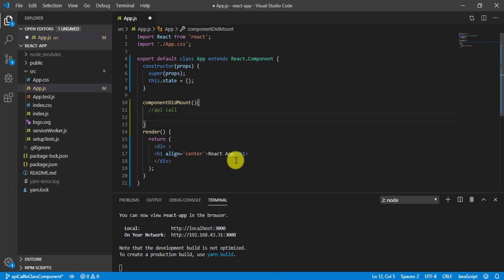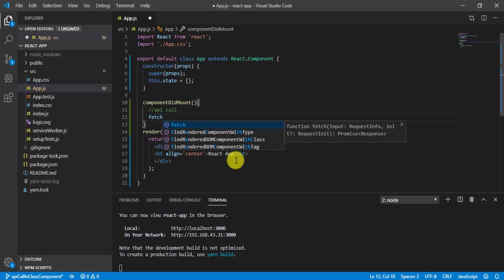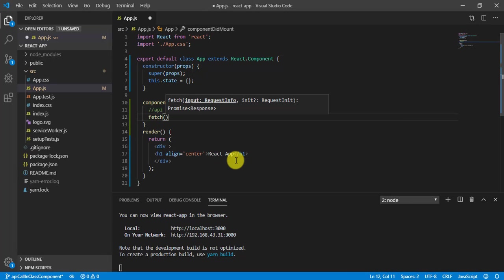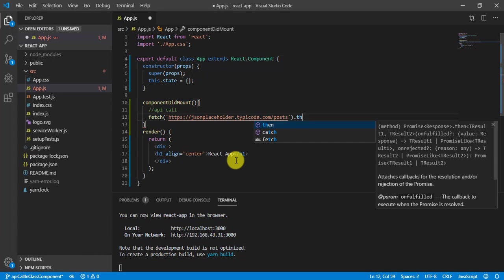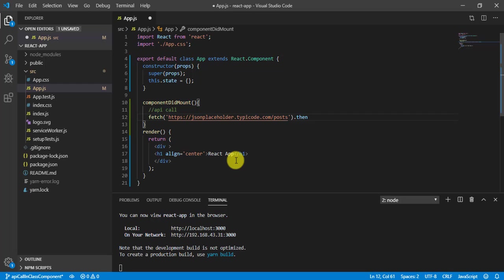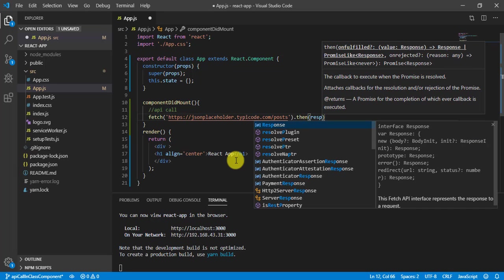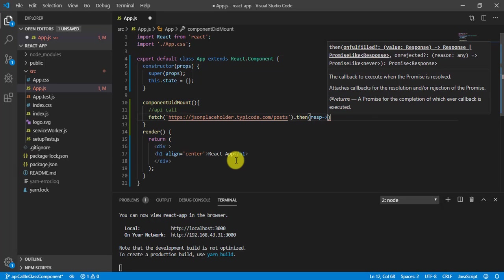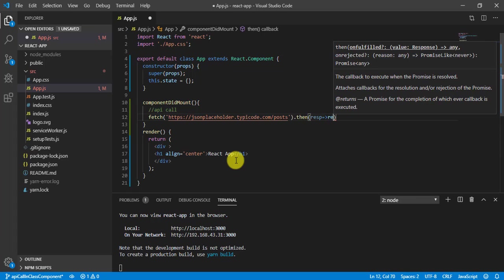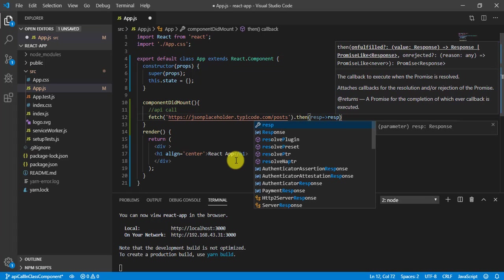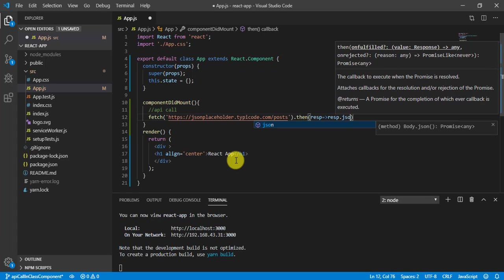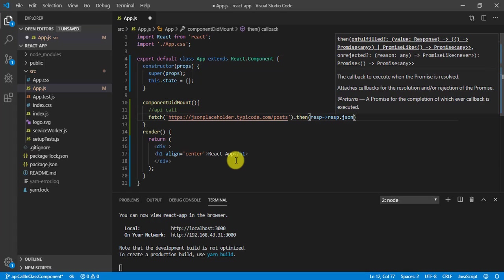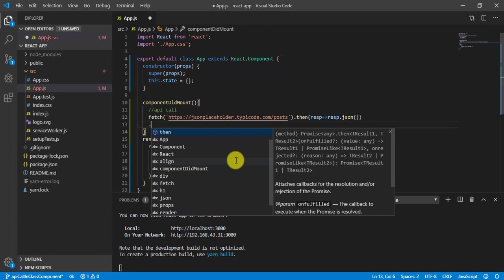And what we will do, we will write fetch and here URL. And this is gonna give me a response. So I can write response and I will convert this response into JSON. So response.json. Now I have JSON of the response.